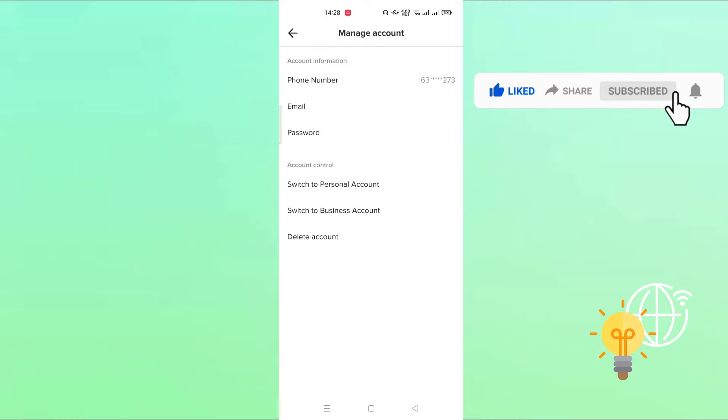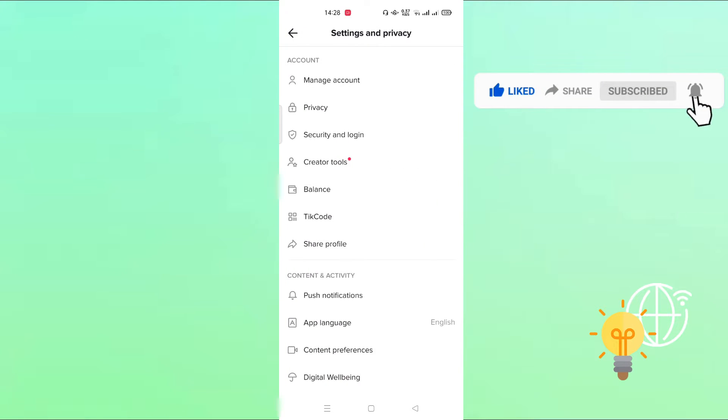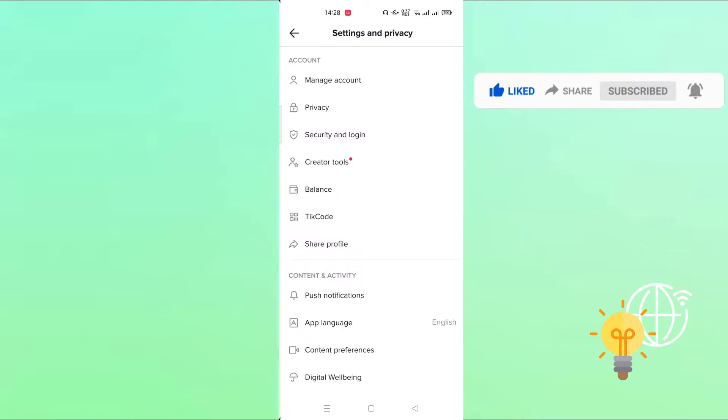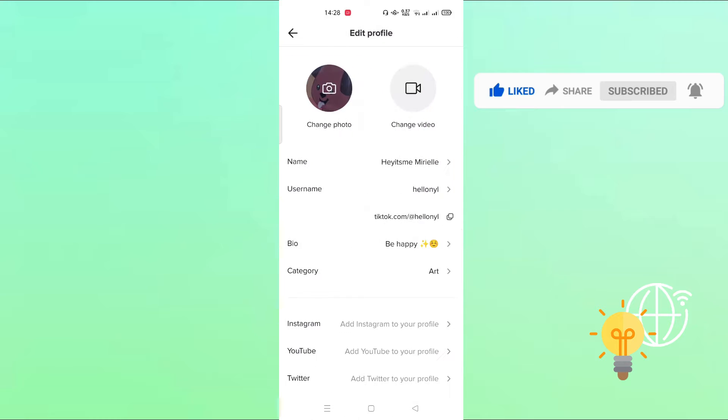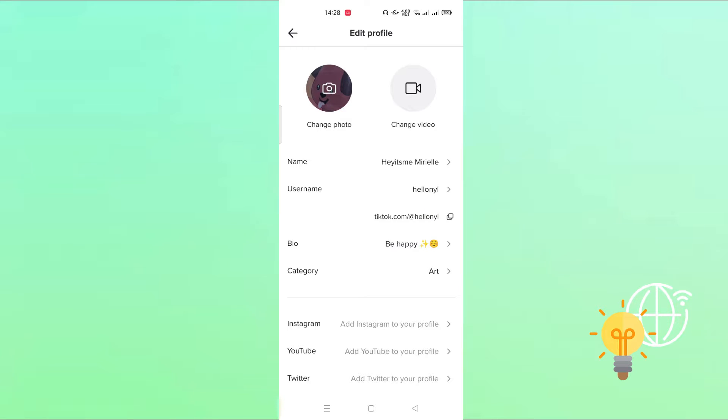So let us check. Click edit profile and as you see, the website is still not here even though my TikTok is already a creator account, but that's okay. So what you're going to do is go back and click manage account.